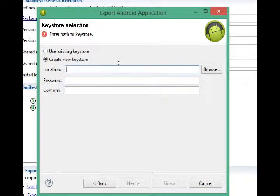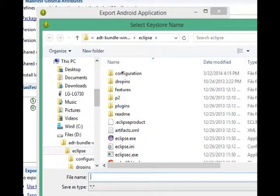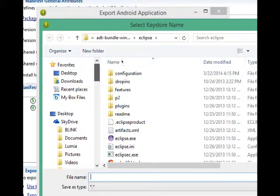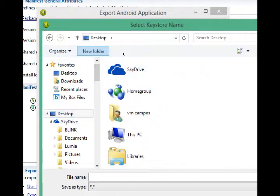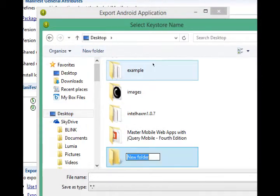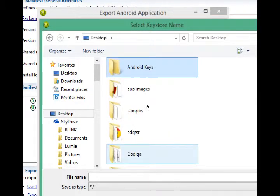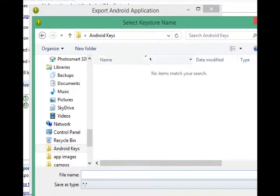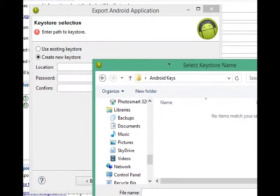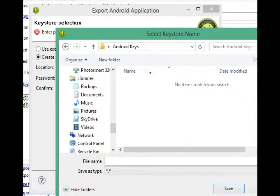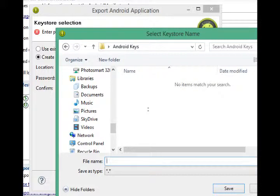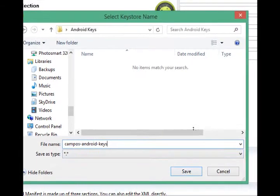Where would you like to save your set of keys? I'm going to go browse and you can save this anywhere you want, of course. I'm going to go to the desktop. Maybe make a new folder and call it Android keys. Open that up and then choose a file name. We'll call it campus dash Android dot keys or dash keys and save.